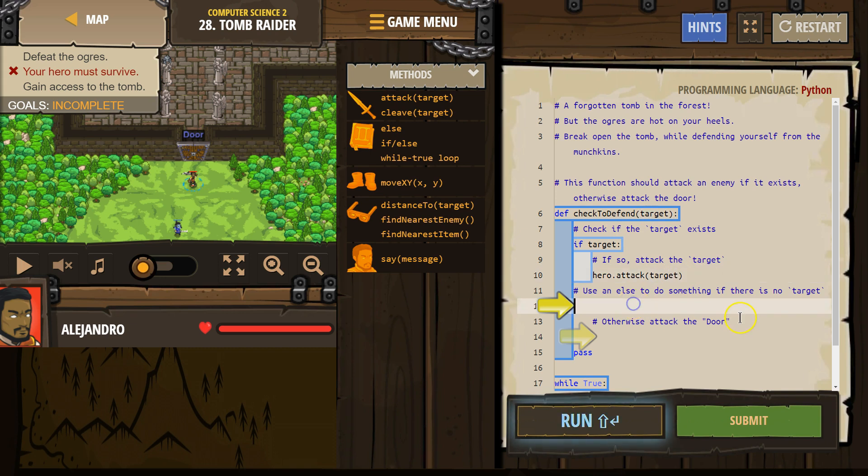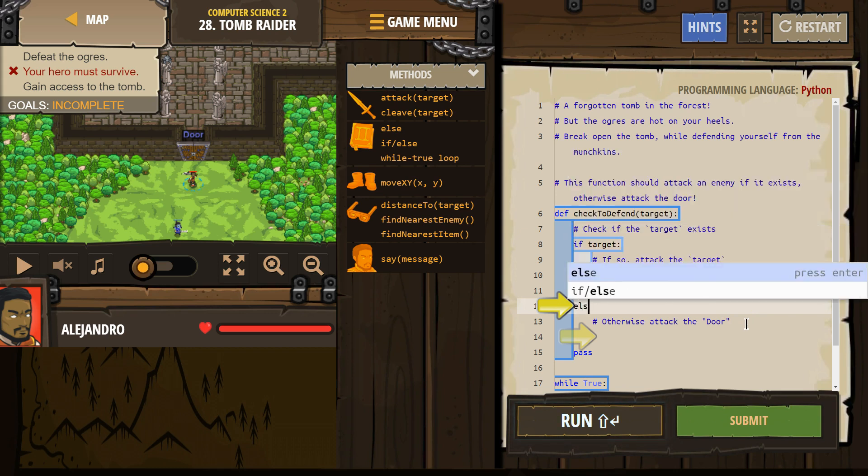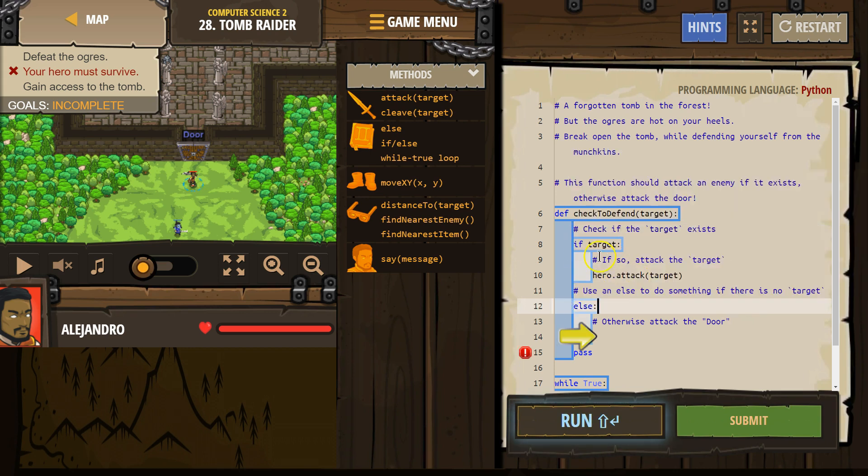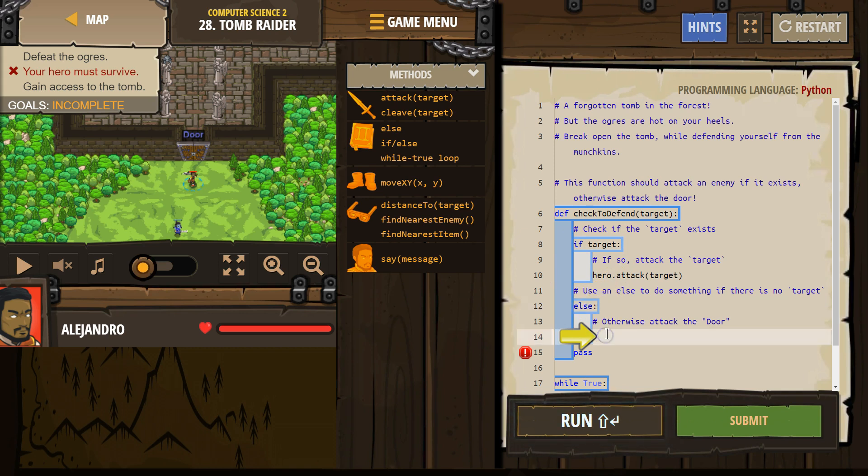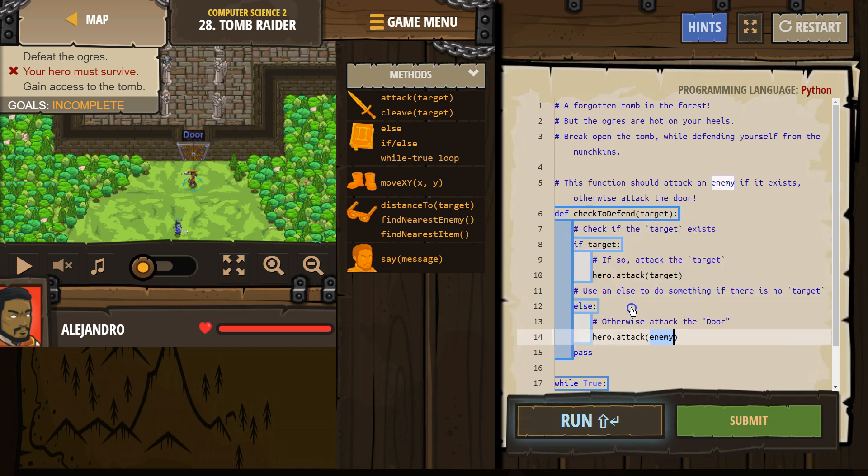Use an else to do something if there is no target. Okay, so else, and else is only run if this is false. So if the computer says, nope, whatever your target was, isn't, doesn't exist. Okay, it skips this attack code, hits else, and runs attack door.